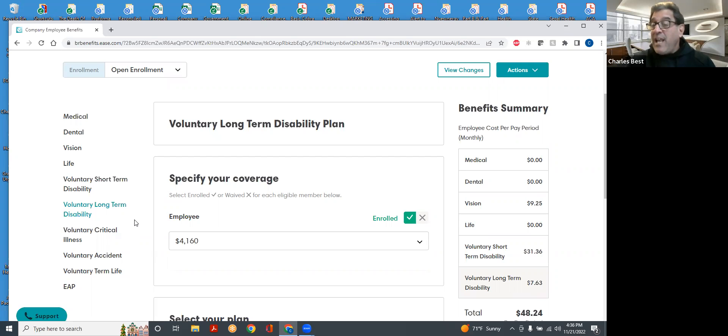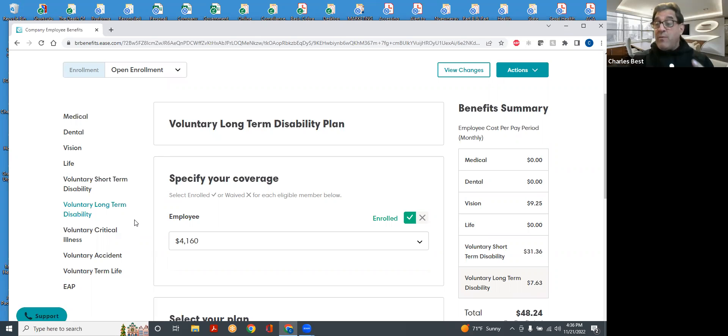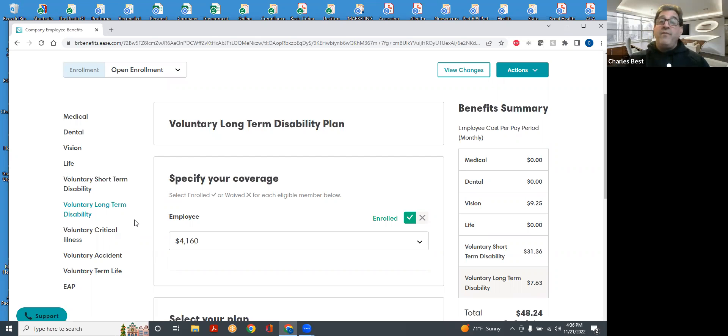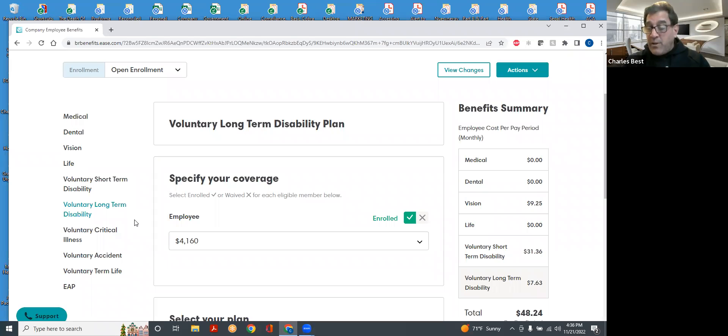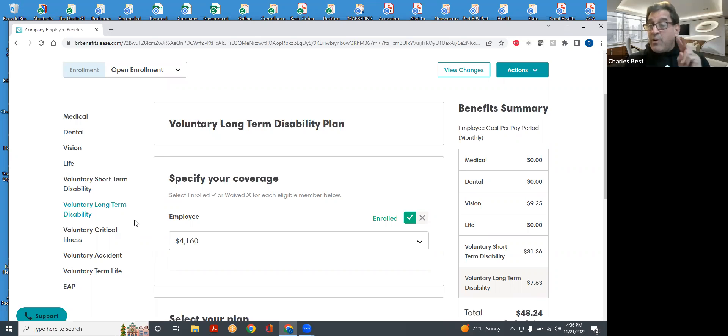This is saying that if you can't be a teacher, if you can't be an administrator, that's your occupation and that's what we're protecting you against. So as a teacher, if you're interacting with children and you're unable to do so due to the nature of your disability, they're going to consider you disabled, even if you could do other things, and they're going to do that for two years.